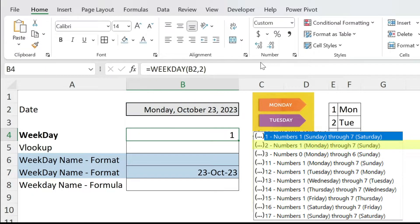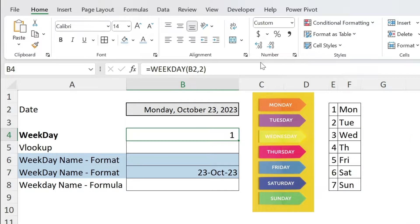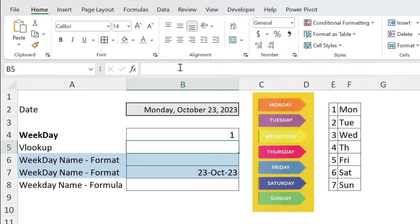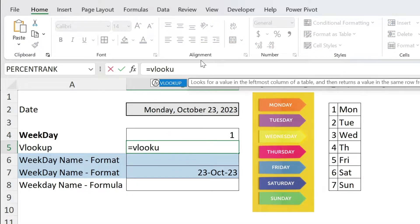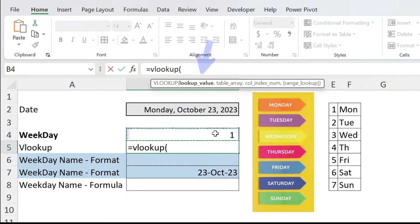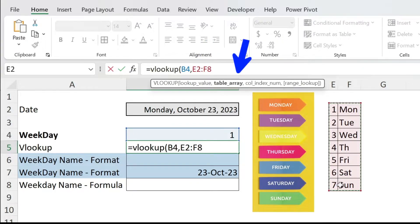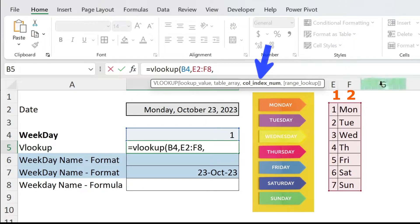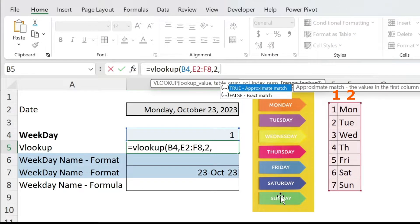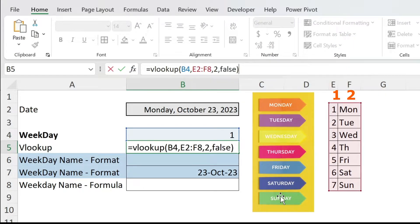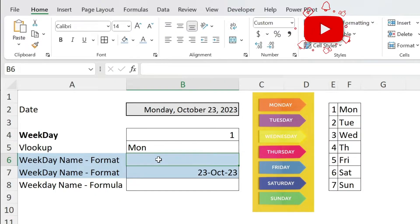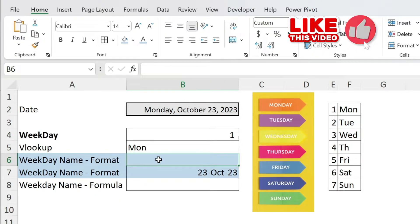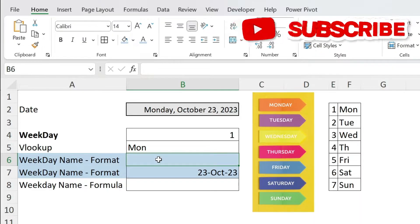Don't worry — I'll show you different ways to get the weekday name. The first one is with VLOOKUP. I have a table here. Equal VLOOKUP, open parenthesis — this is my lookup value, here is the table, column index is two because I want the second column, comma, FALSE for exact match. Press Enter — there you go, you get Monday.